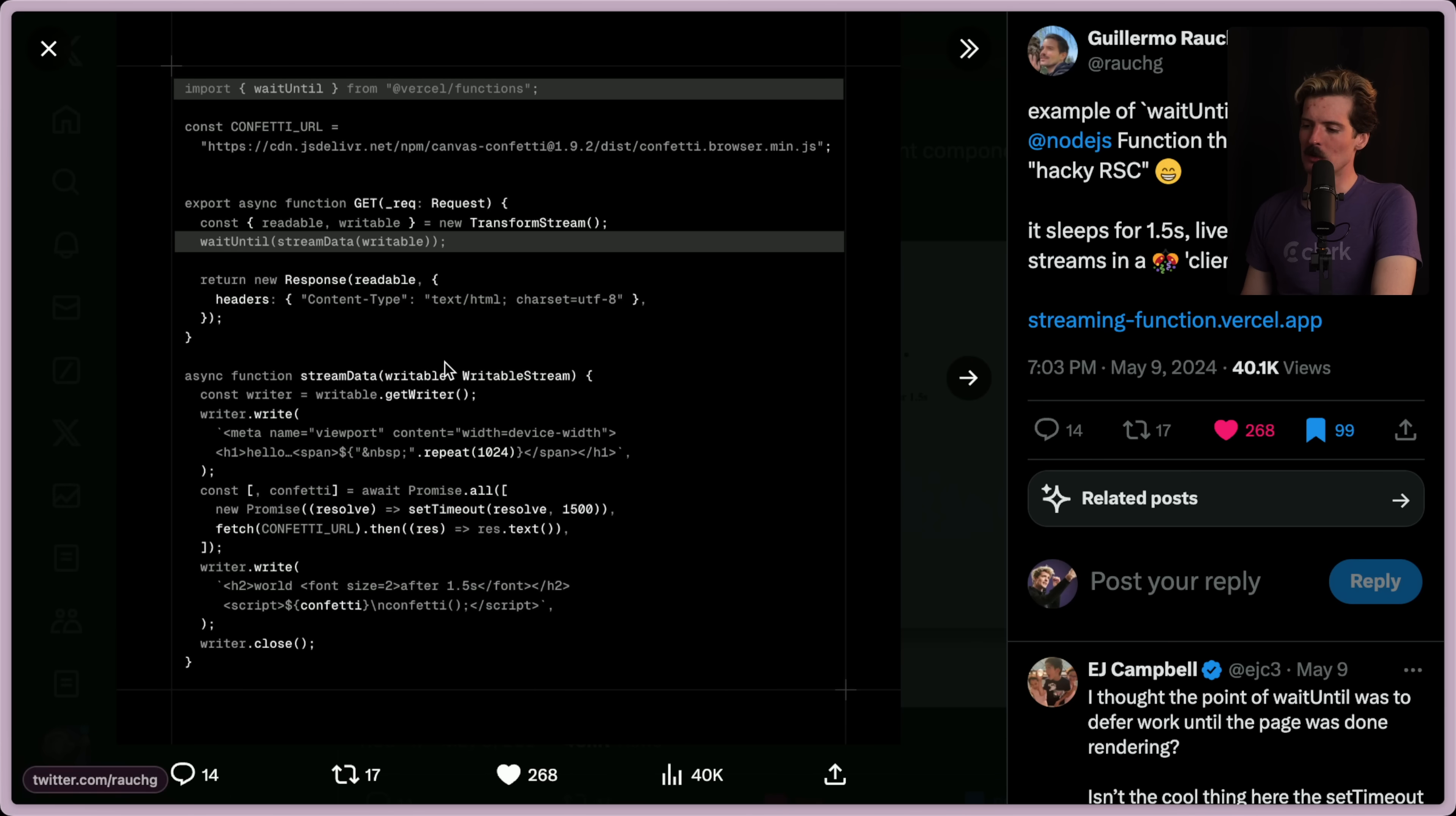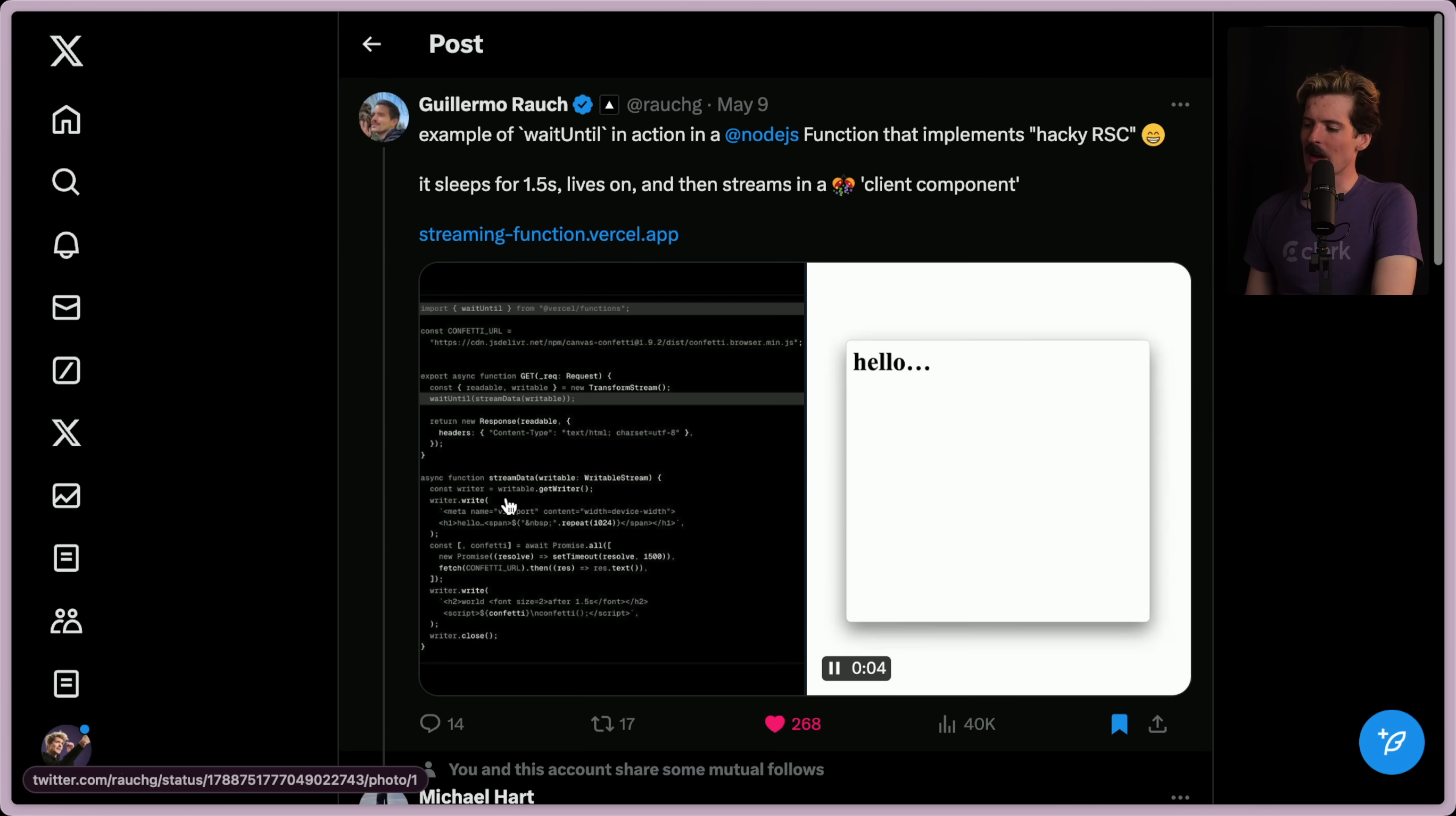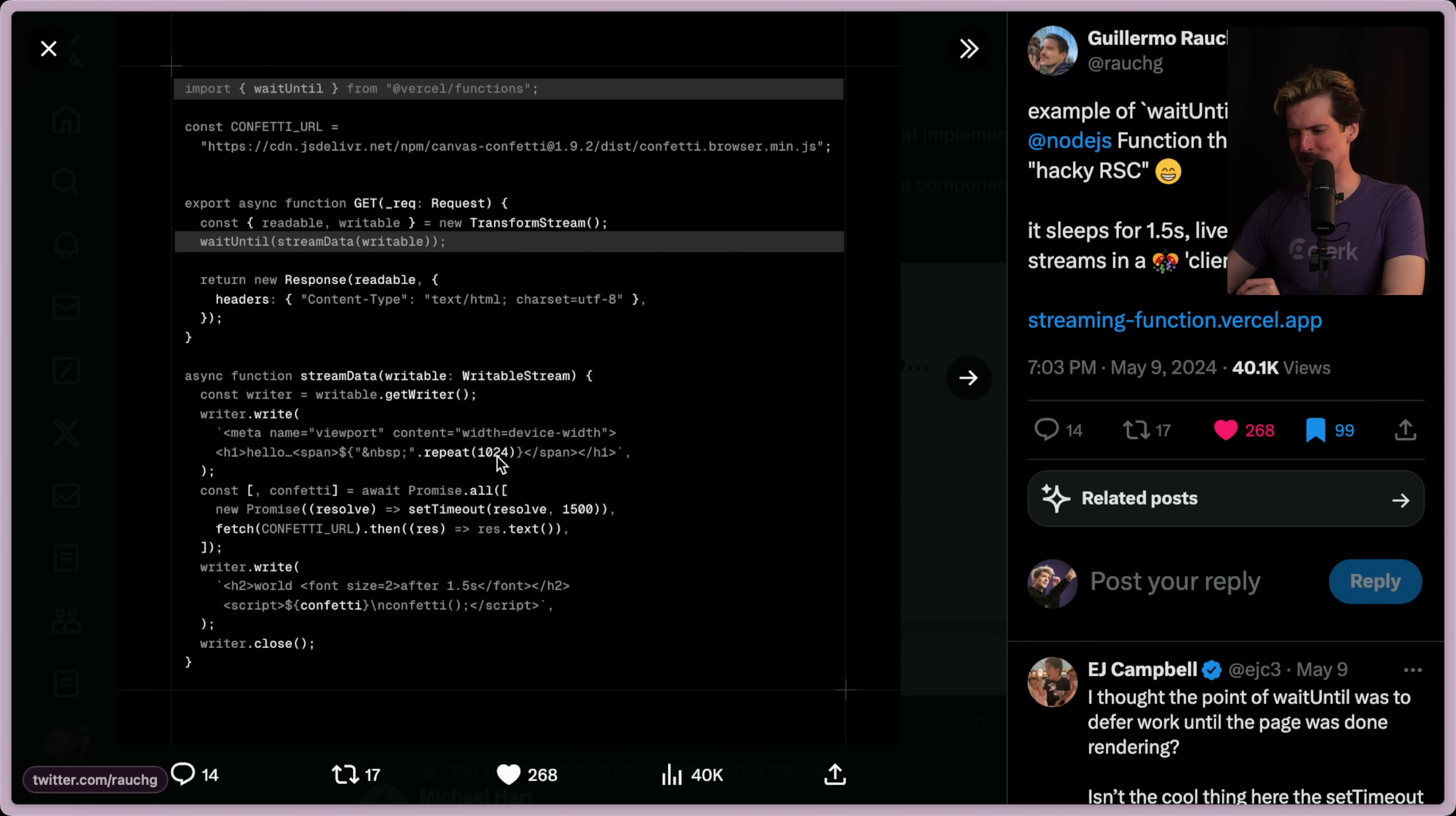That's so cool. There is no Next.js here, there is no React here, there is nothing special here. We're just streaming in updated HTML as time goes on. The really fun thing here that Michael pointed out: I see what you did there with the NBSP padding to get over the minimum length for Brotli and GZIP encoding and then to flush the first chunk. If you don't have enough content inside of a chunk, it doesn't just send, it waits till it has enough before sending. And by putting this 1024 times, he brute forces it over that limit so it can both be minified with GZIP and be sent to the user. Small hack, clever hack. Great example overall.